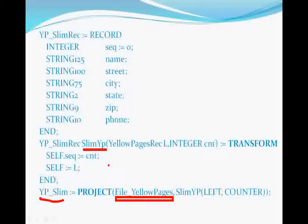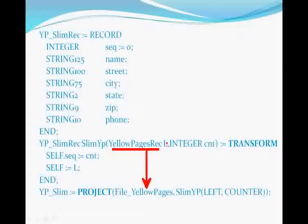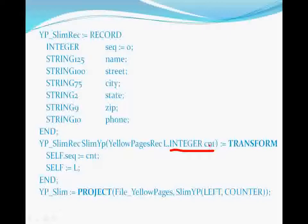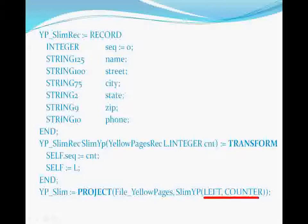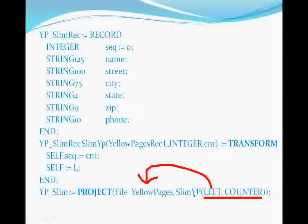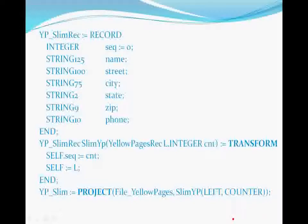The transform function takes two parameters: a record from the file yellow pages, referred to as the L parameter, and an integer value, referred to as the CNT or COUNT parameter. Neither of these parameters is omittable, so the function call must pass something — but there is nothing reasonable to pass, which is why the keywords left and counter are so important. Left in this context indicates a record from the left data set, in this case the file yellow pages, and counter specifies that we want the internal loop counter to be available for use within the transform function.